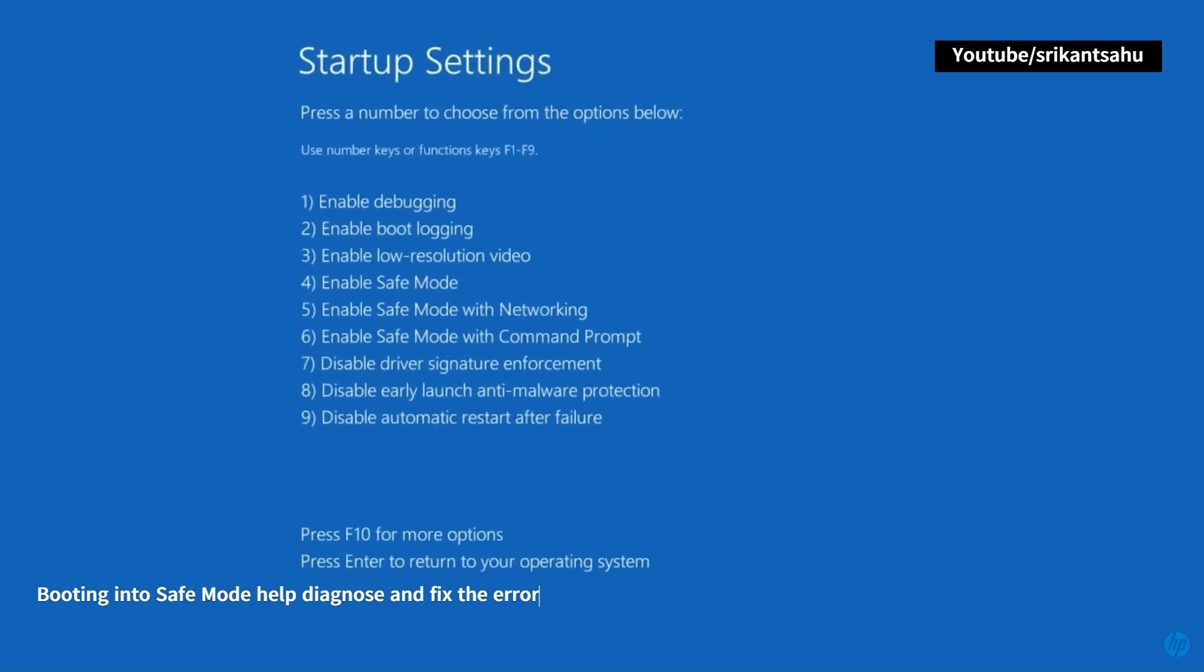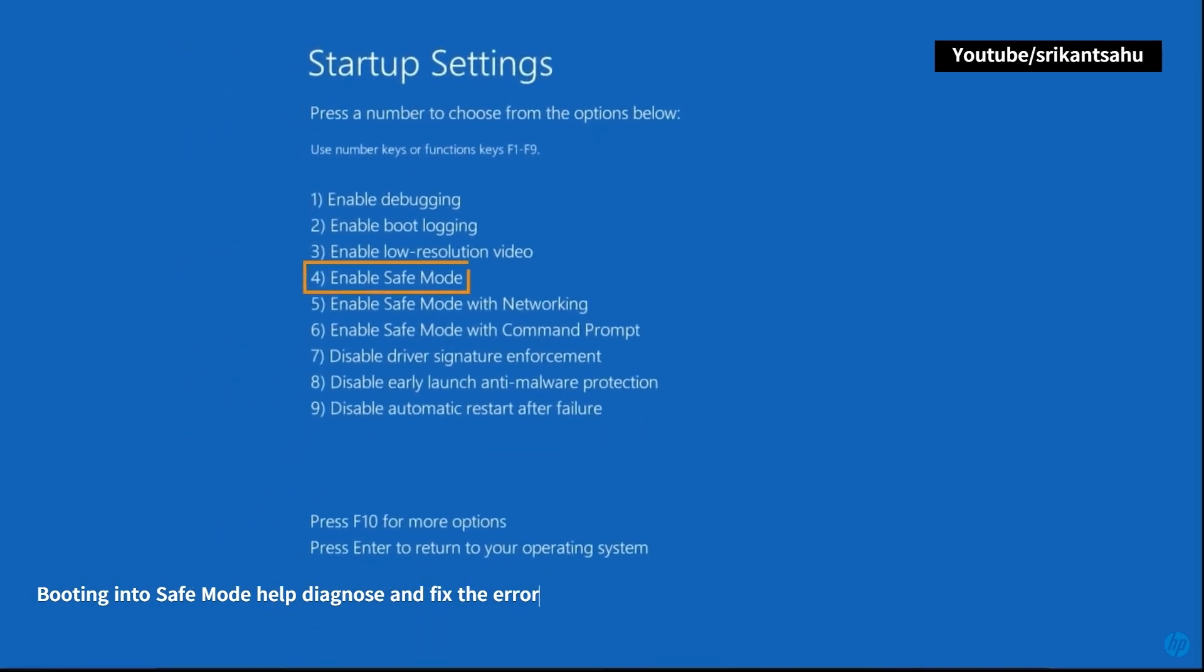You can then proceed to uninstall recently installed software or drivers to identify and resolve the underlying cause of the error. Press F4 on your keyboard to start Windows in Safe Mode, F5 to enable internet access on Safe Mode.